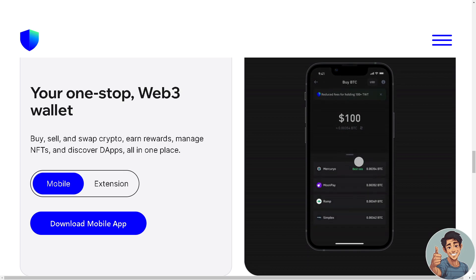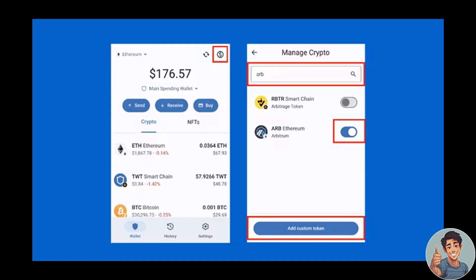So let's begin. The first thing we need to do is add Arbitrum ARB tokens in our Trust Wallet mobile app. Ensure you're on the main wallet page, scroll down to view and add tokens, and search for the Arbitrum ARB token. Once you find it, turn on the show/hide switch.